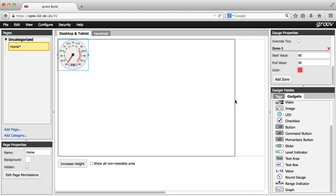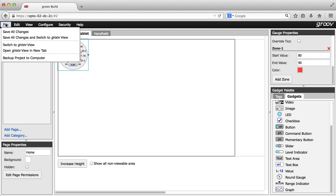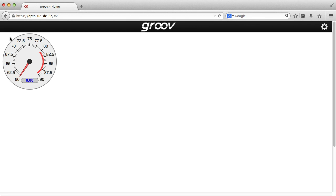Now, let's check it out. I'll switch to Groove View by choosing File, Save All and switch to Groove View. It's just that easy. I'm looking at my store temperature. To switch back to Groove Build, I'll click on this gear here in the top right corner.